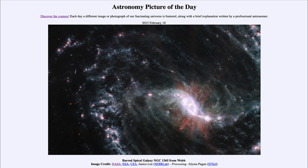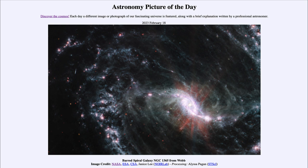So what do we see here? Well this is a barred spiral galaxy, which is actually the type of galaxy that is our own Milky Way as well.